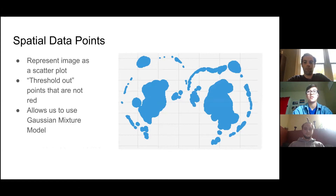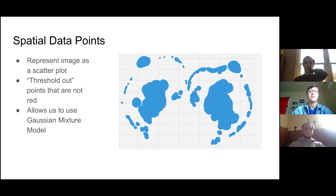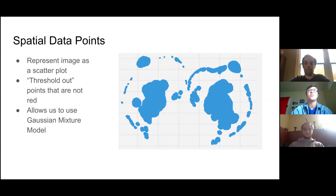Now that we've converted to grayscale, each pixel is represented by one number. We use that number to represent the image as a scatter plot of spatial data points. First, we threshold out all points that are not red — essentially the darkest pixels — keeping only those above the threshold. We also use that grayscale number as the number of scatter plot points at each position, which preserves the depth of color from the center of spots as point density, enabling the Gaussian mixture model.